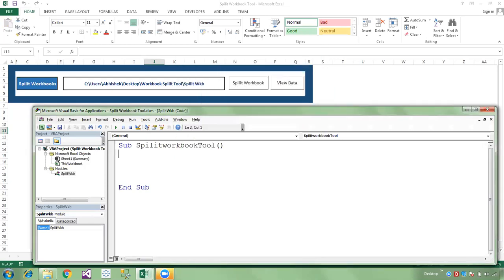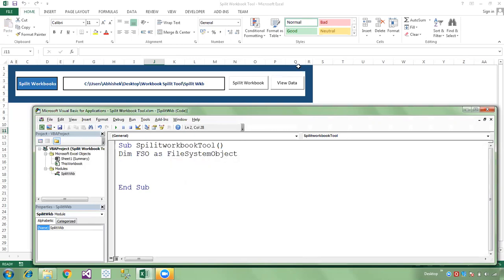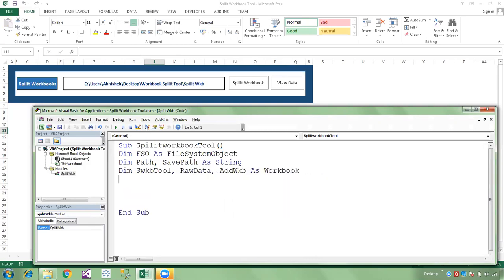Now I am declaring the FSO: Dim fso As FileSystemObject. Then declaring a path and save path as String. I also declare the split workbook tool, raw data, and add a workbook as Workbook. Setting wkb_tool to the active workbook.